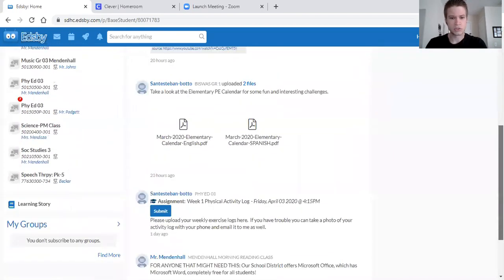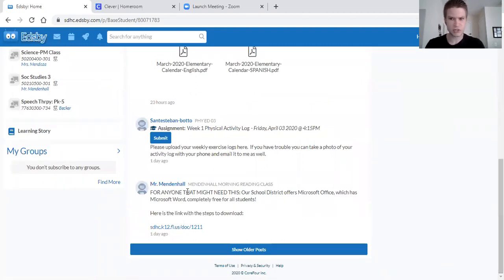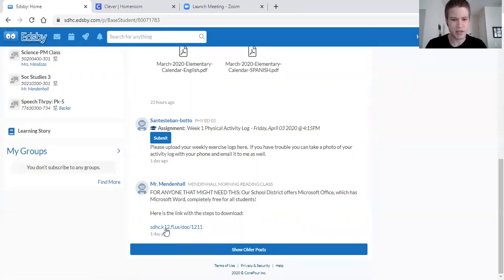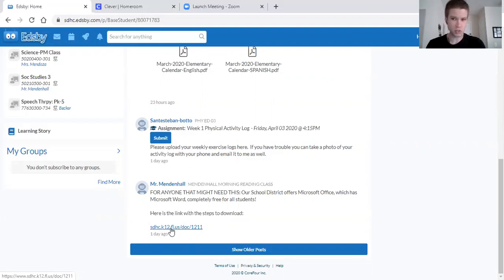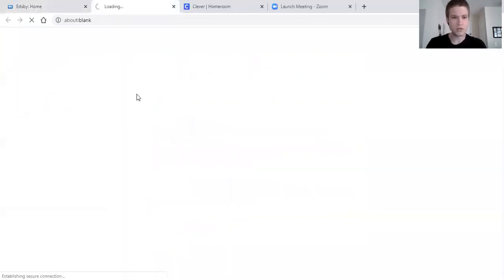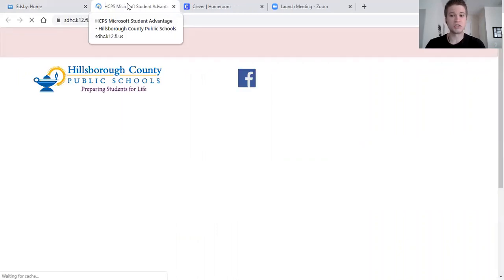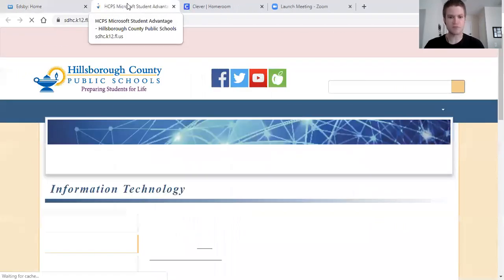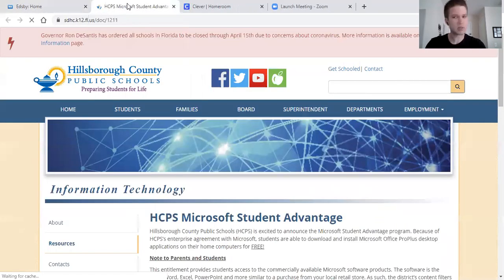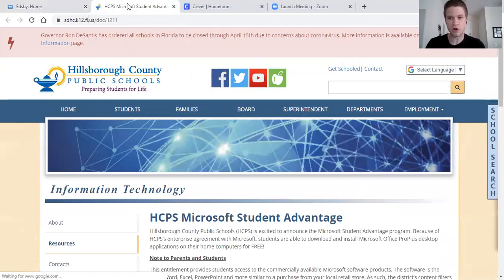What you can do is when you log into Edsby, one of the posts I put yesterday or sometime early in the week is this link right down here. This link right here takes you to our school district website. What's cool is our school district offers Microsoft Office which includes Microsoft Word completely for free for all students.